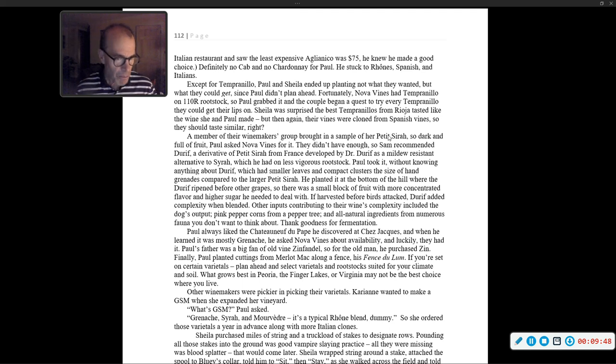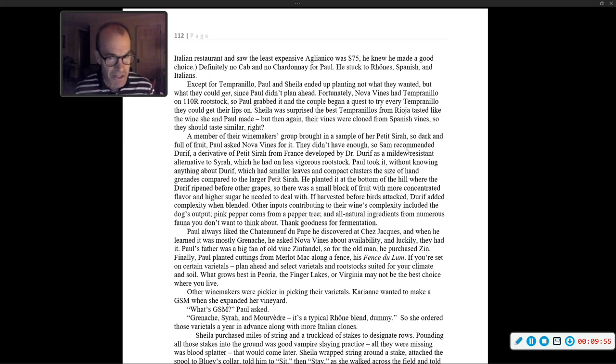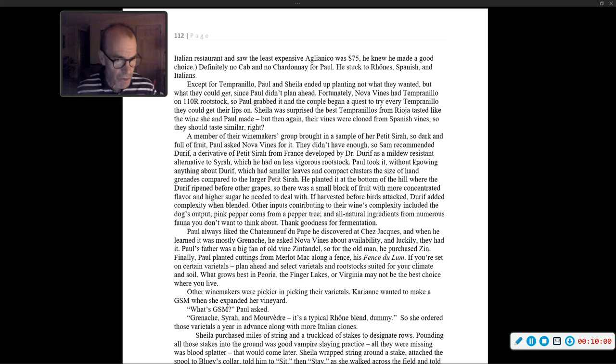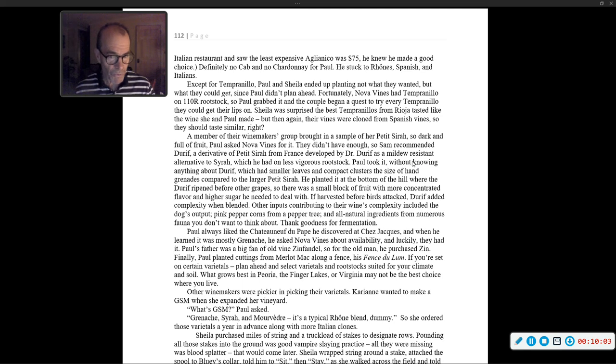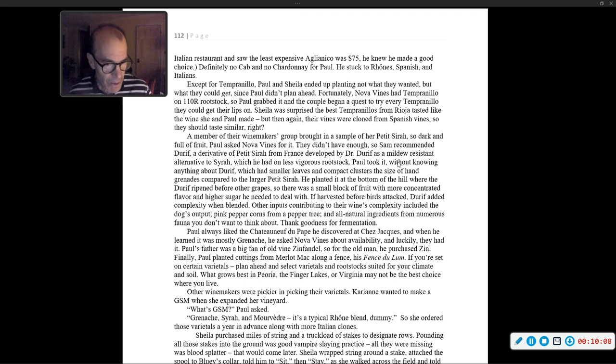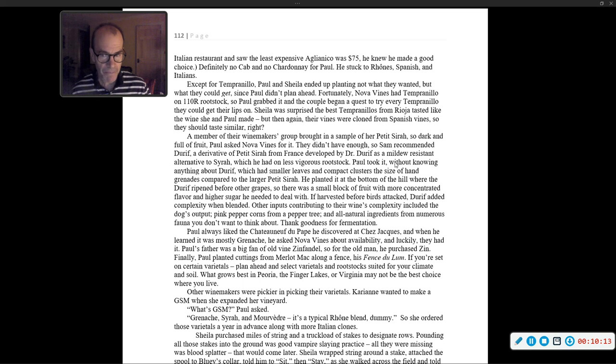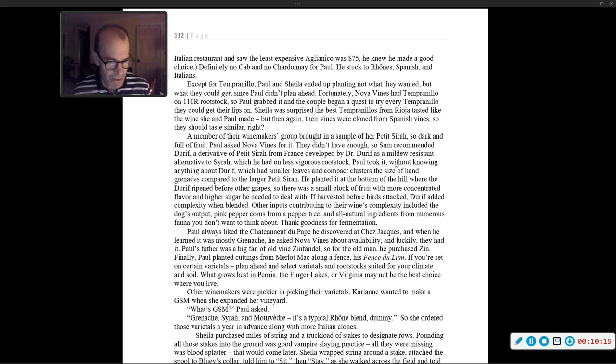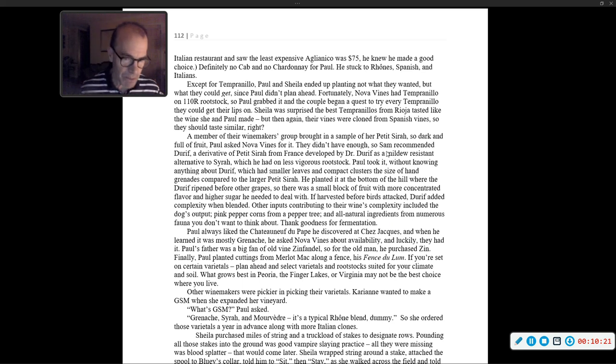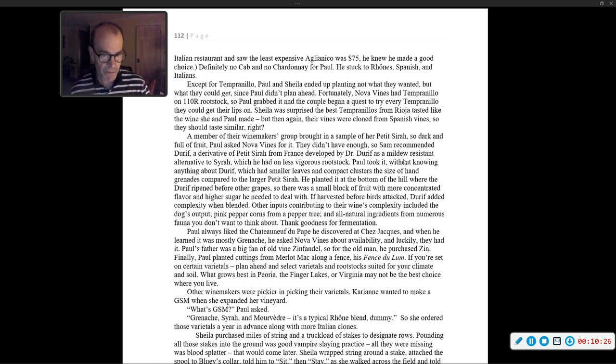Paul always liked the Chateauneuf-du-Pape he discovered at Chez Jacques, and when he learned it was mostly Grenache, he asked Nova Vines about availability. Paul's father was a big fan of old vine Zinfandel, so for the old man, he purchased Zin. Finally, Paul planted cuttings from Merlot Mac along a fence. If you're set on certain varietals, plan ahead, and select varietals and rootstocks suited for your climate and soil. What grows best in Peoria, the Finger Lakes, or Virginia may not be the best choice where you live.